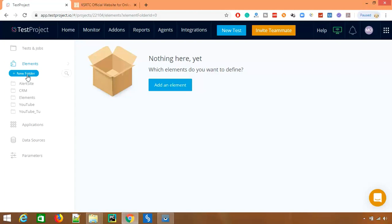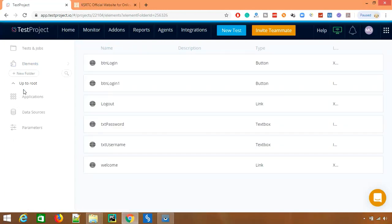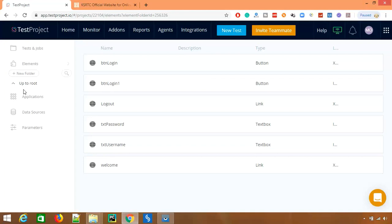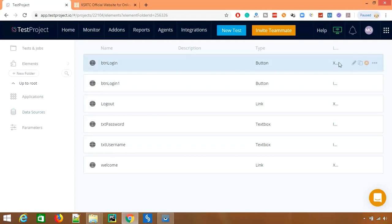So let's say if I want to work with CRM application, the moment I recorded CRM application, each and every element is here which is properly in a different folder. Right now if you just see this part, this is the name, description is blank, type.